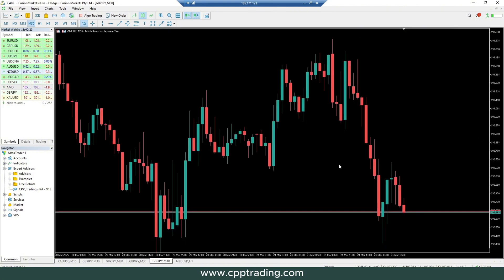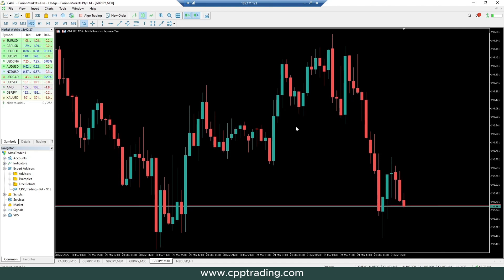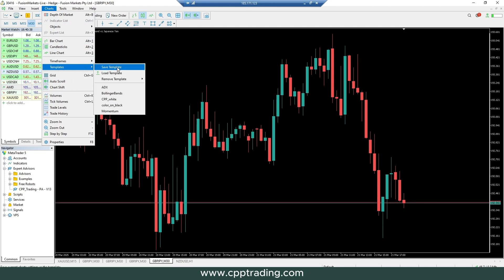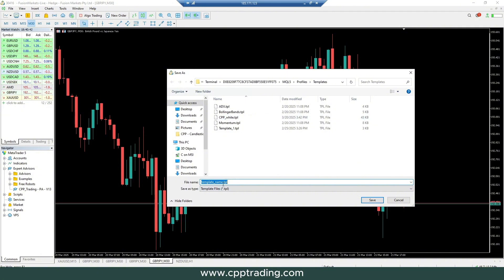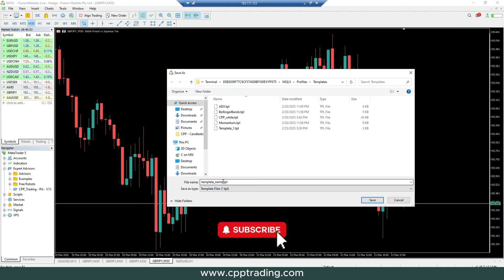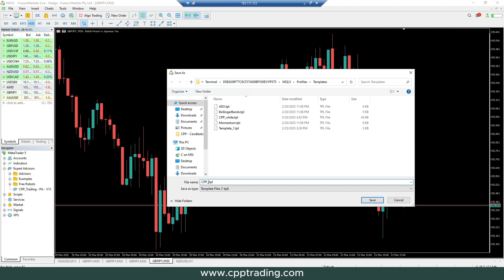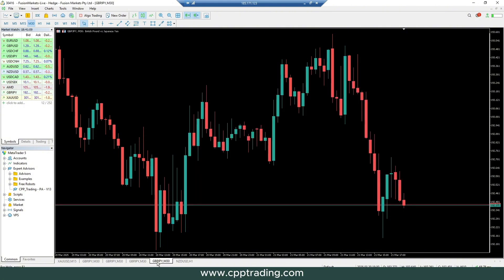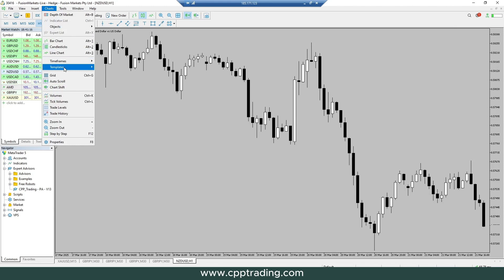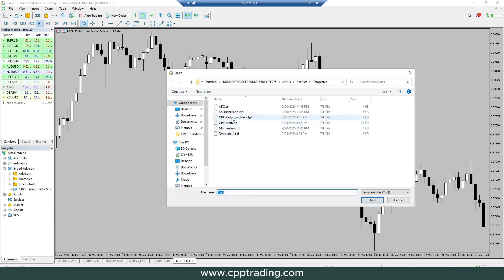Once you've made your adjustments — changed the candle colors and everything — you can save this as a template. Go up to the toolbar, click Charts, then Templates, then Save Template. This is what I'm going to include with the link in the description so you can download it. Once downloaded, copy the file in and load it. Let's call this one 'color on black' for the black background and save it.